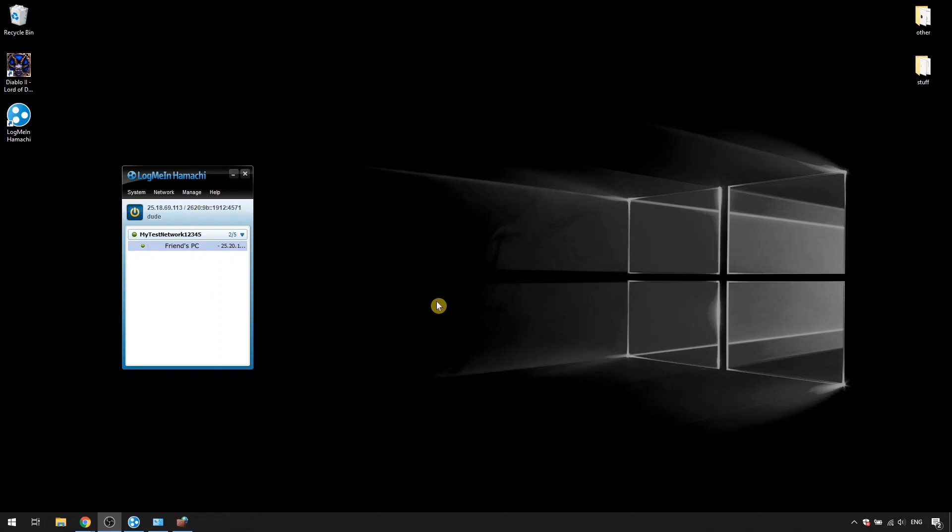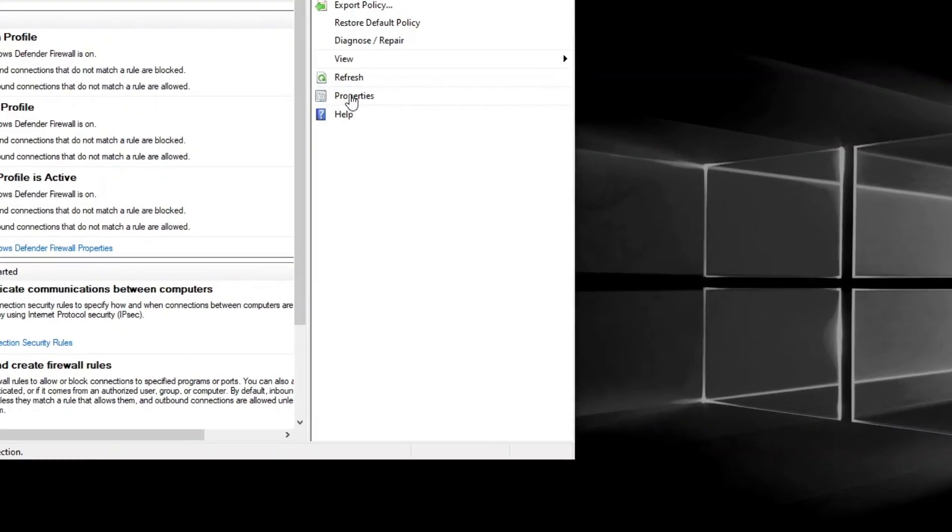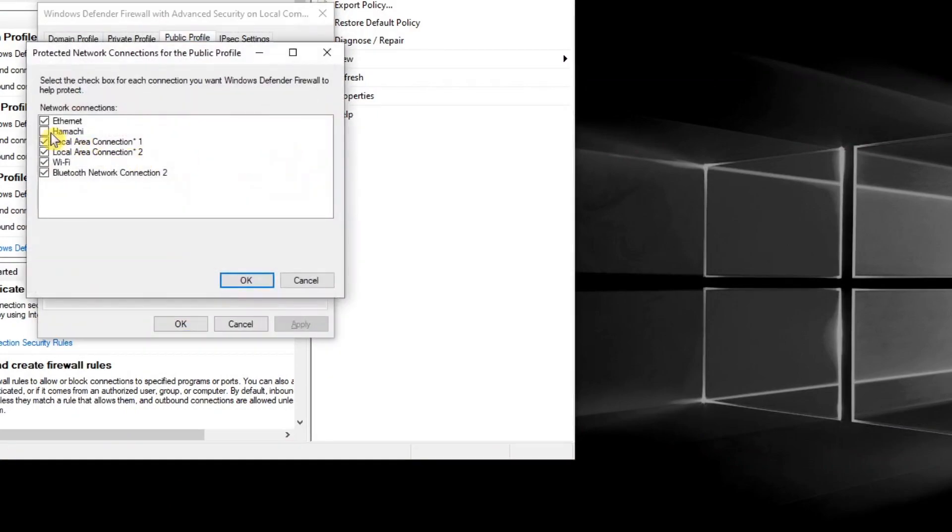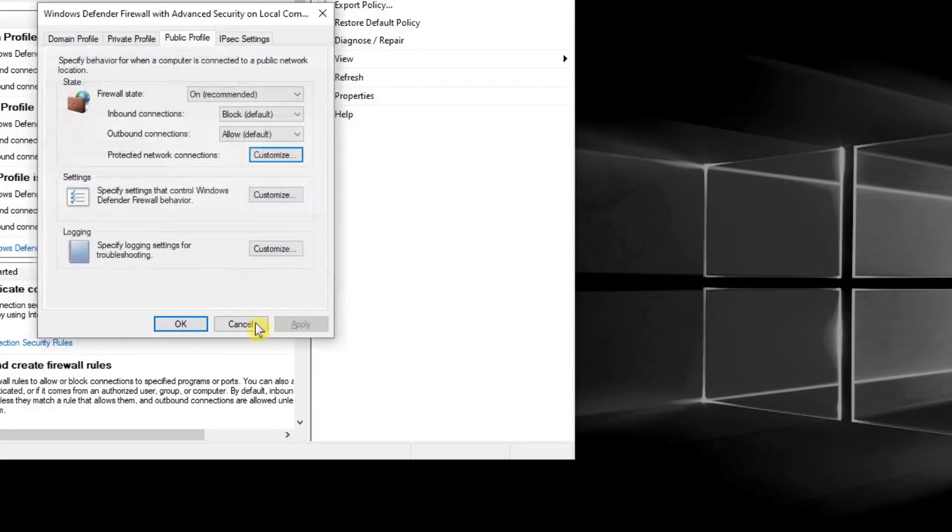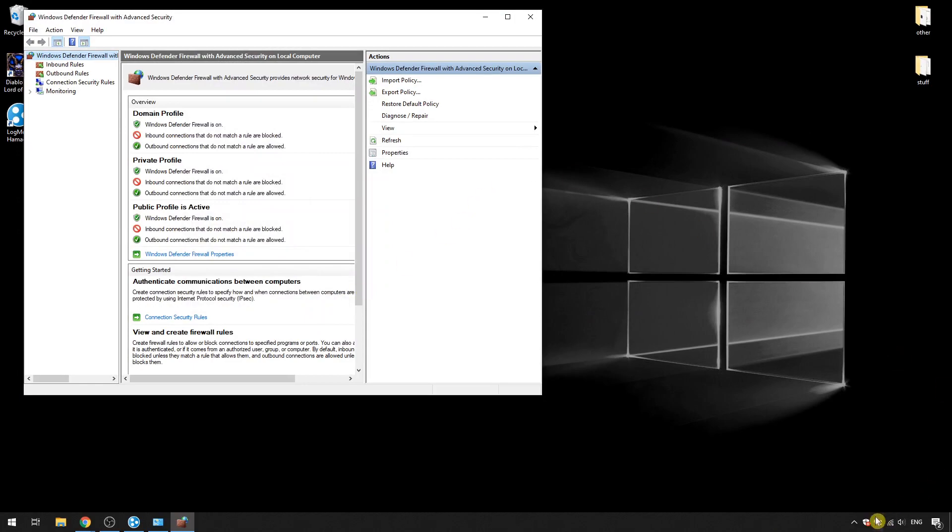But after you're done playing, you should reset the firewall to the way it was before. To do this, just check the Hamachi box again. Keep in mind that it has to be running and online. Or there's a couple more ways that I'm just going to show you in a moment. So choose whatever works for you.